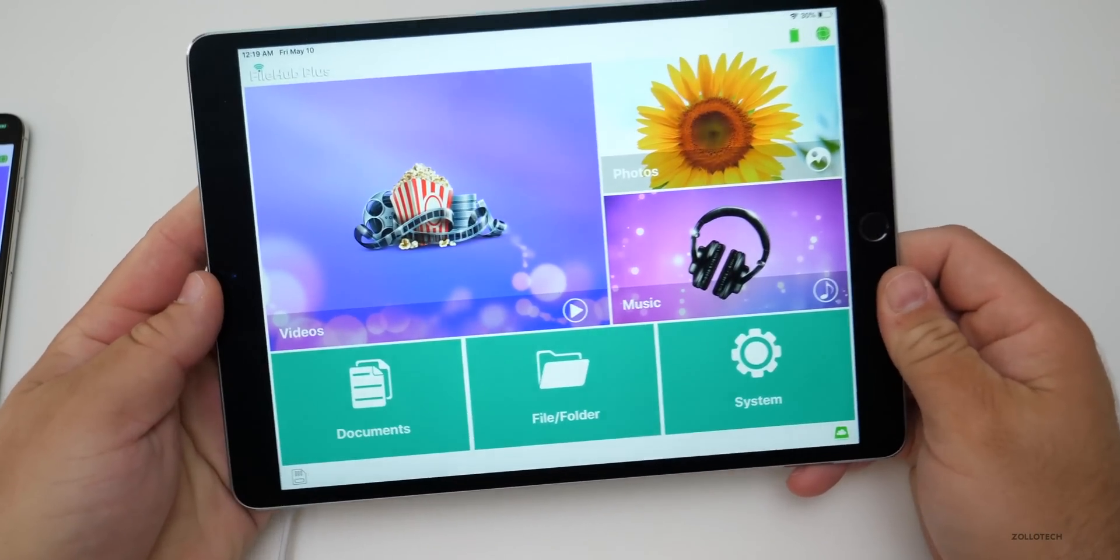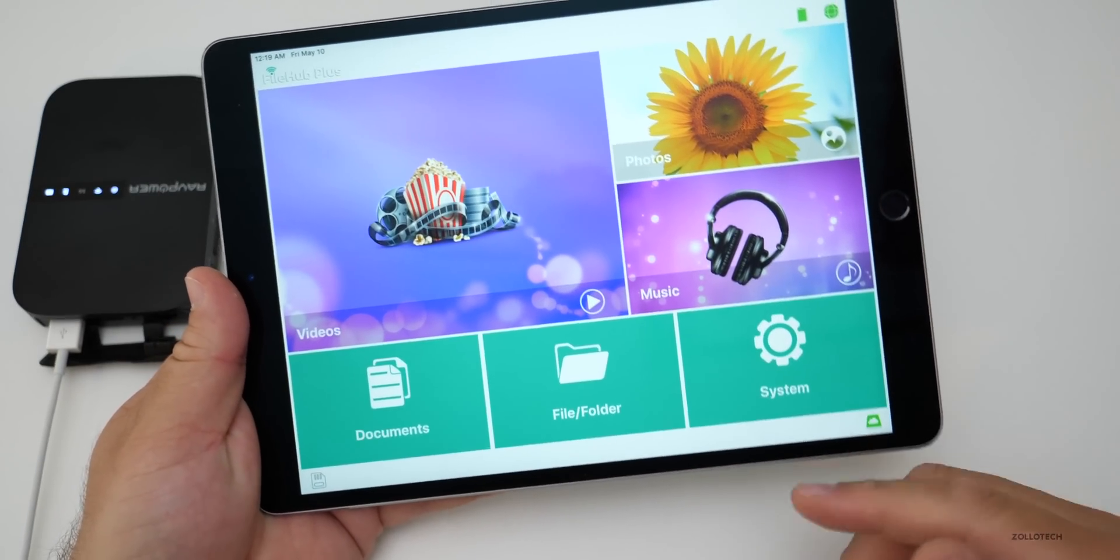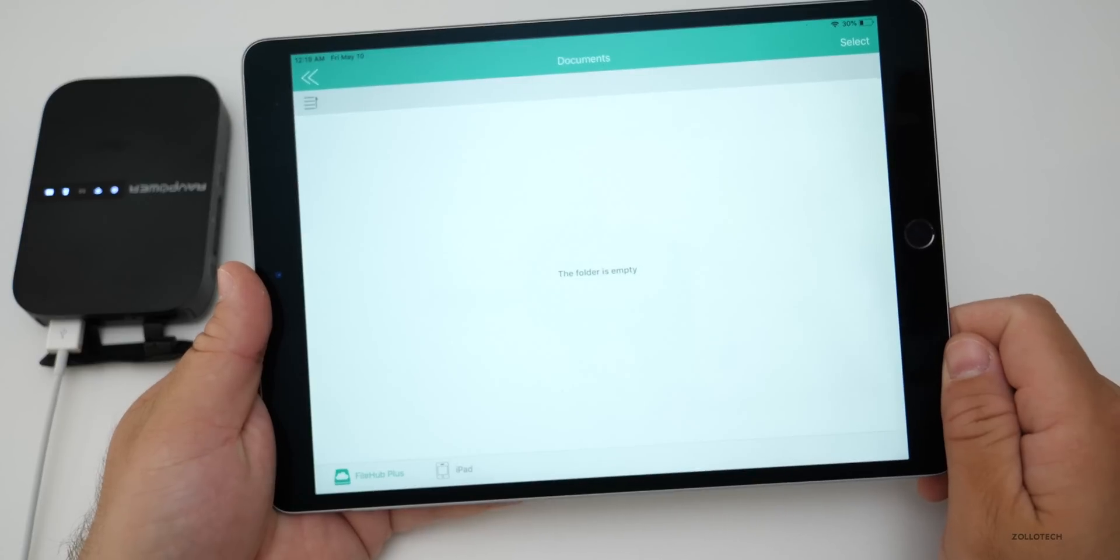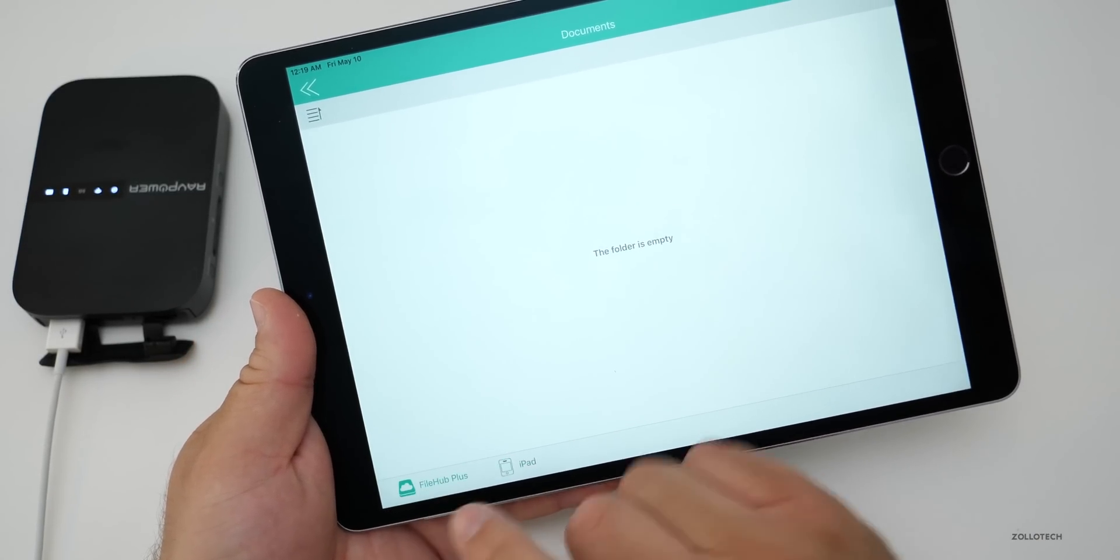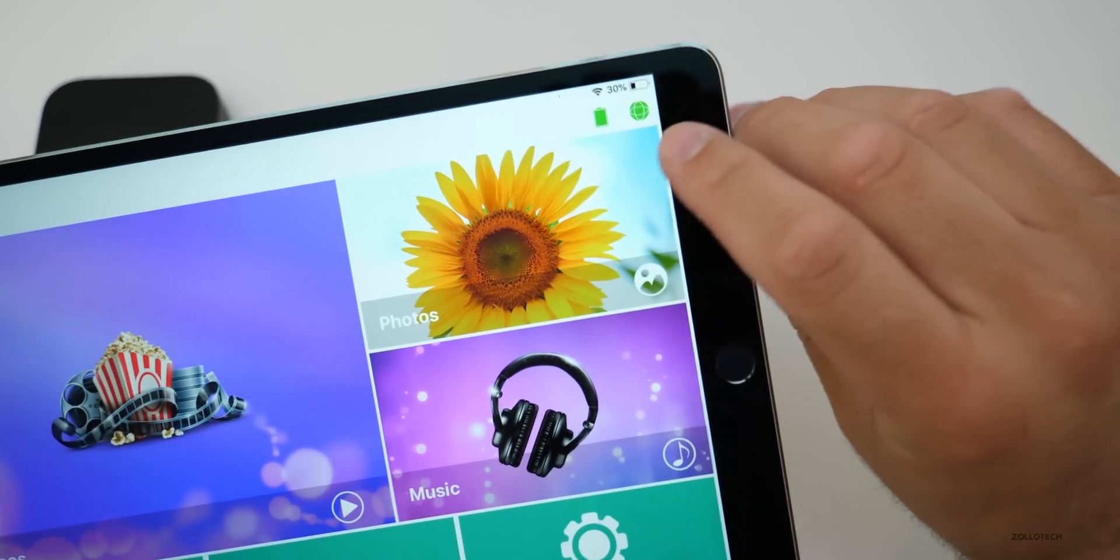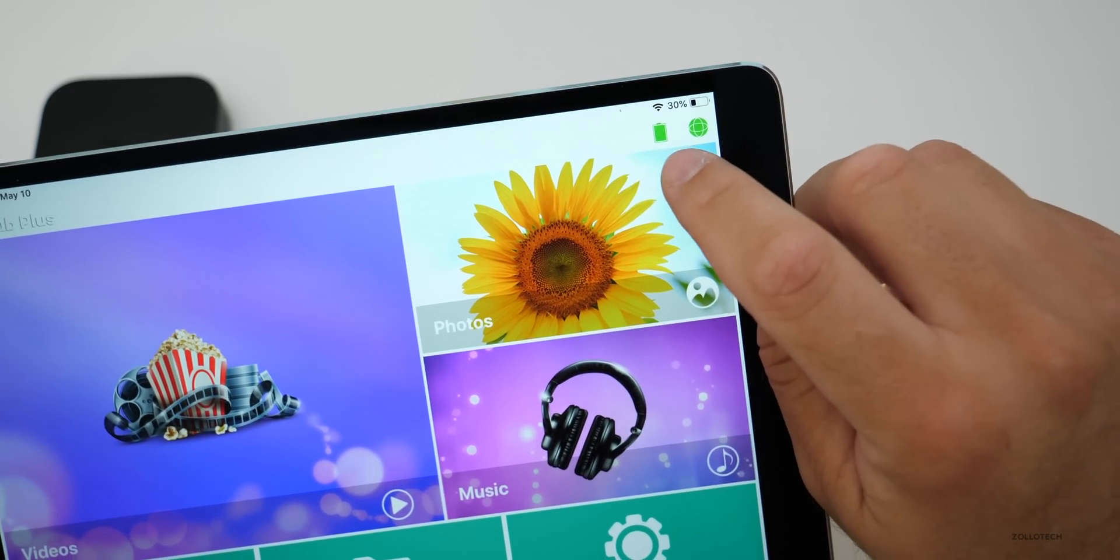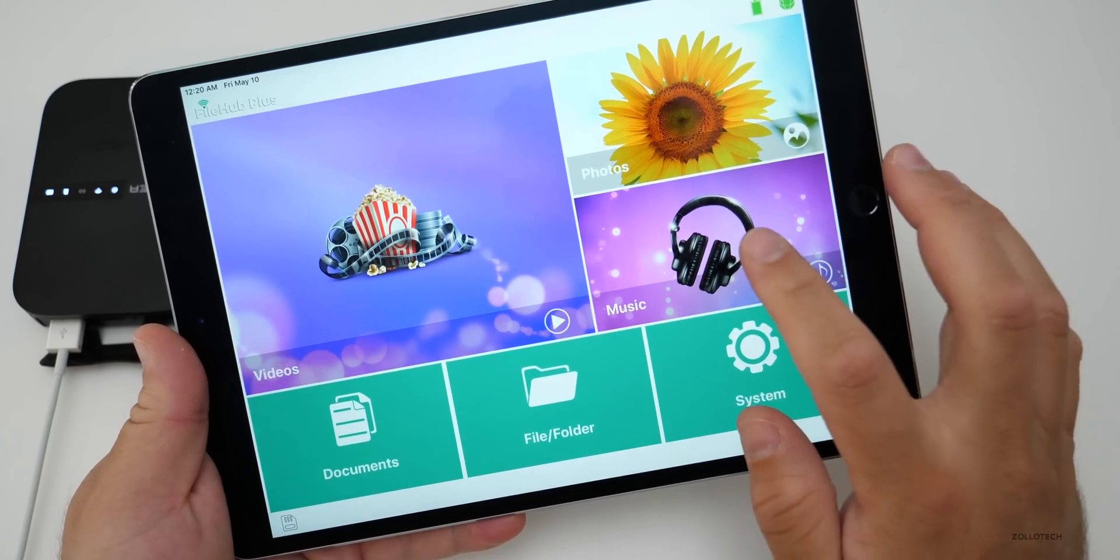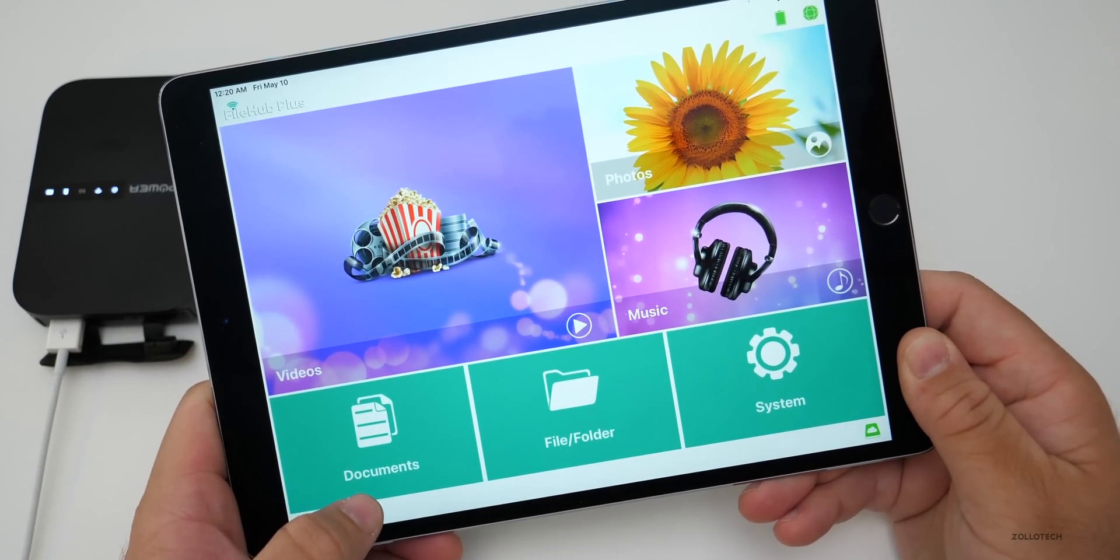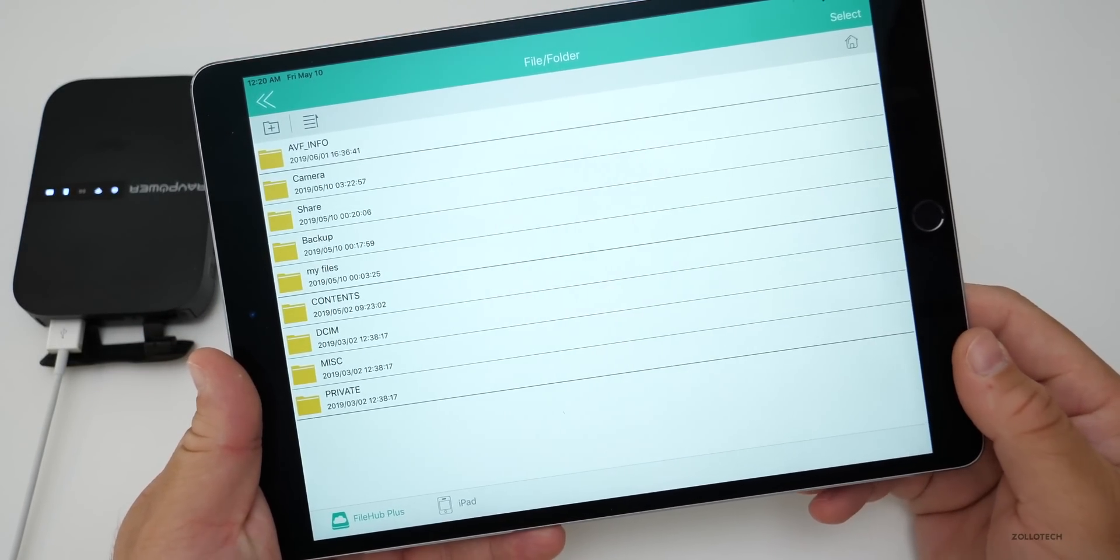So on the iPad, we can do all the same system things. But if we go into documents, for example, you'll see it says File Hub Plus or iPad. So I don't really have any documents. Let's go back. And in the upper right, it gives you your status as well. So this means you're connected through your network. And then also you've got your battery level of your File Hub. And then maybe music. I don't really have any music on here.